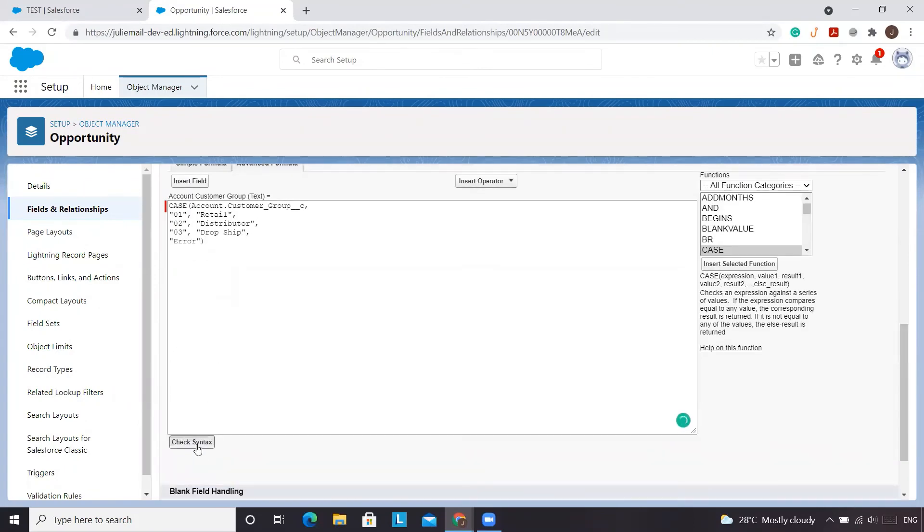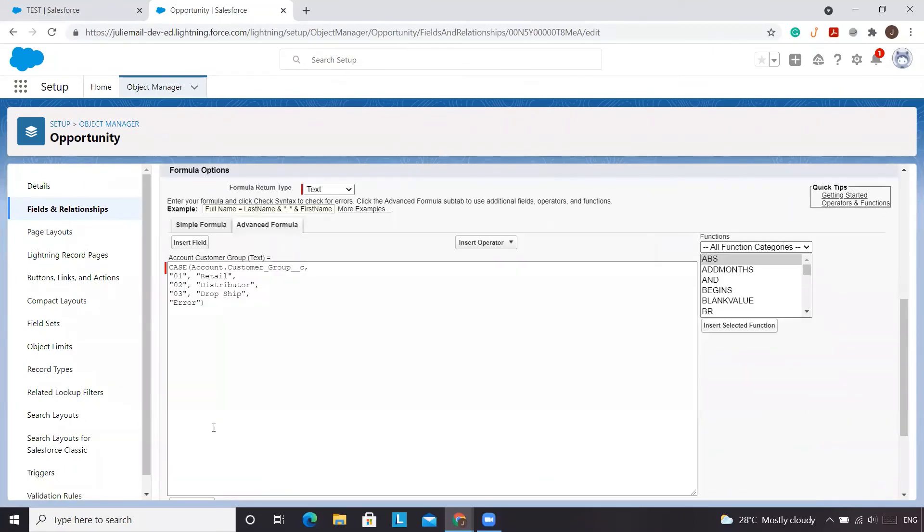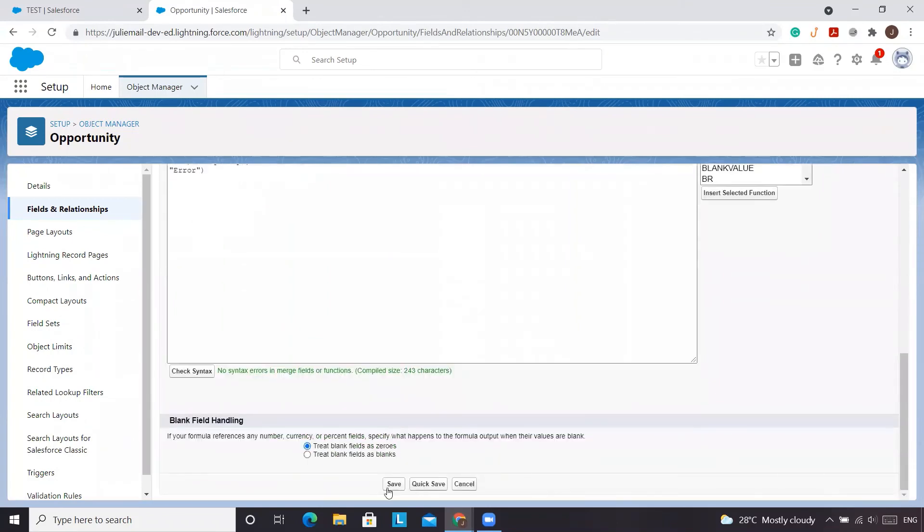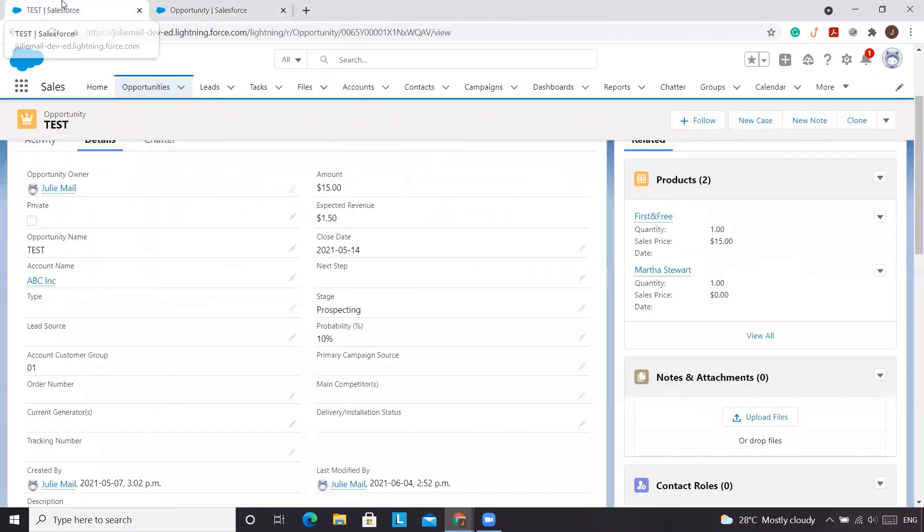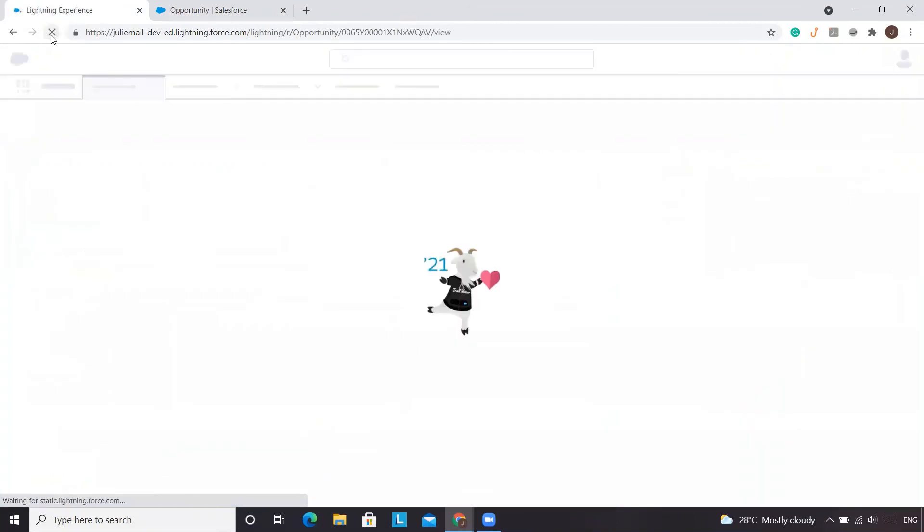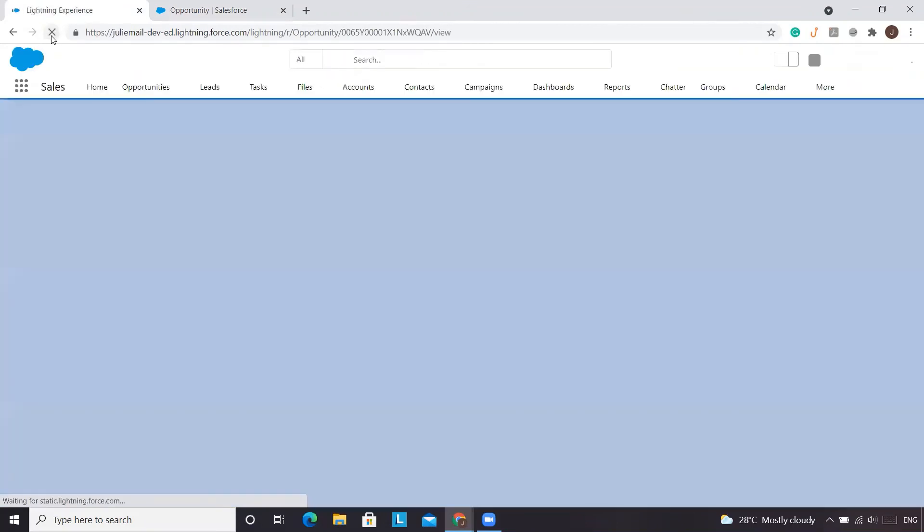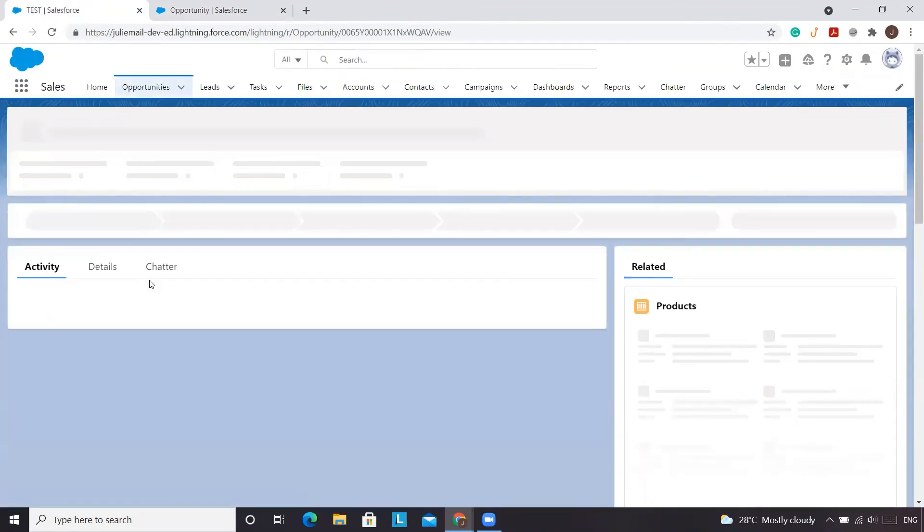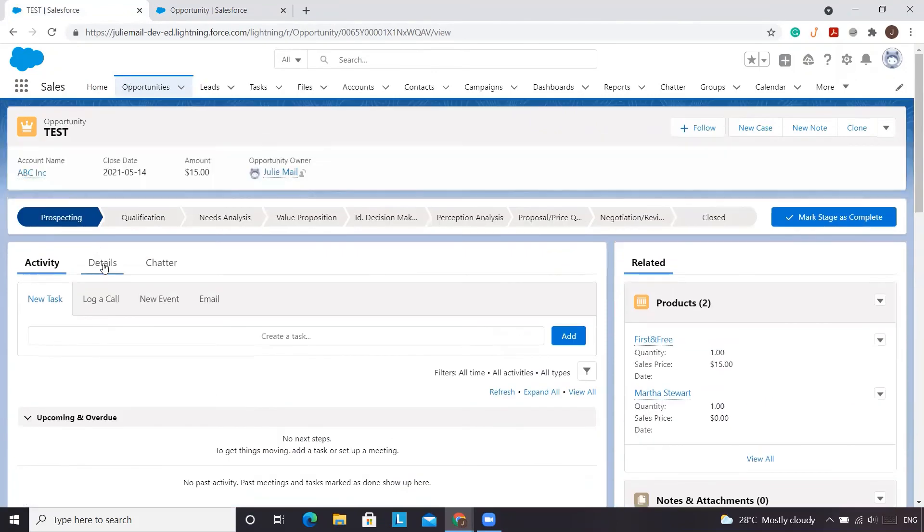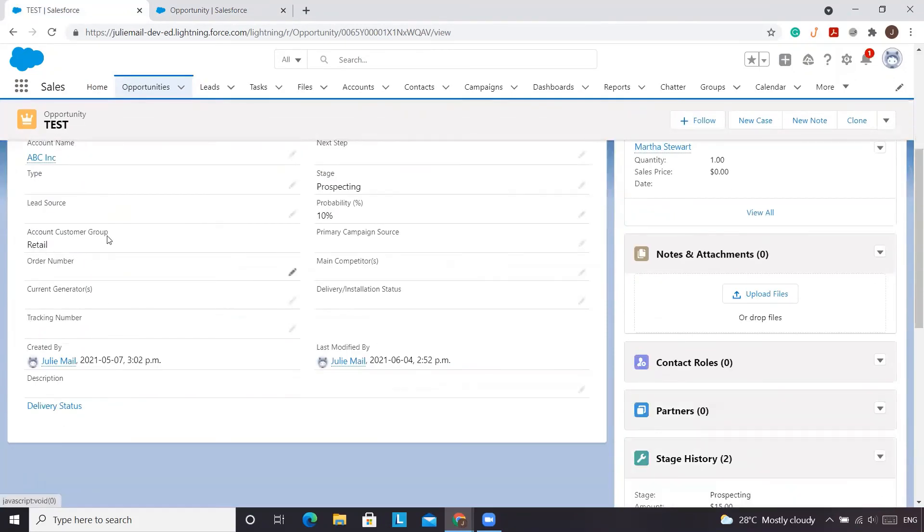So we'll check the syntax to ensure that this is correct. No errors. We'll click save. And from here, we'll go back to our opportunity. We'll refresh. So you'll see 01. We refresh this page. It should say retail. We'll go to details first. You'll see retail there.